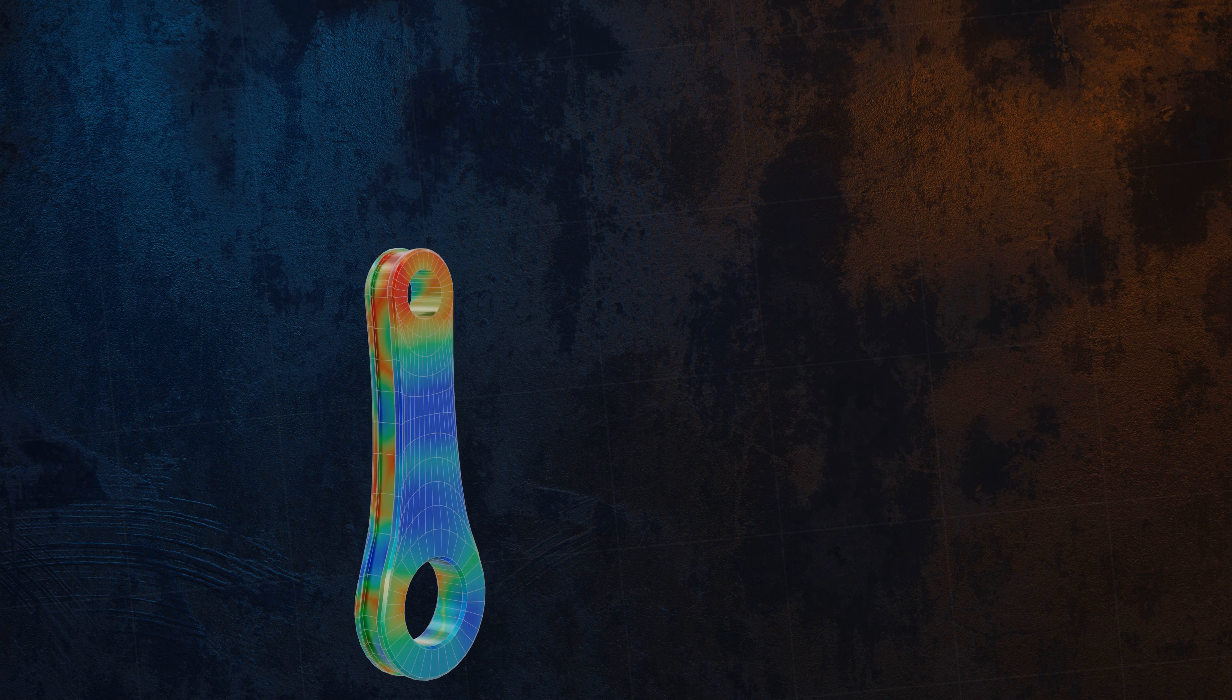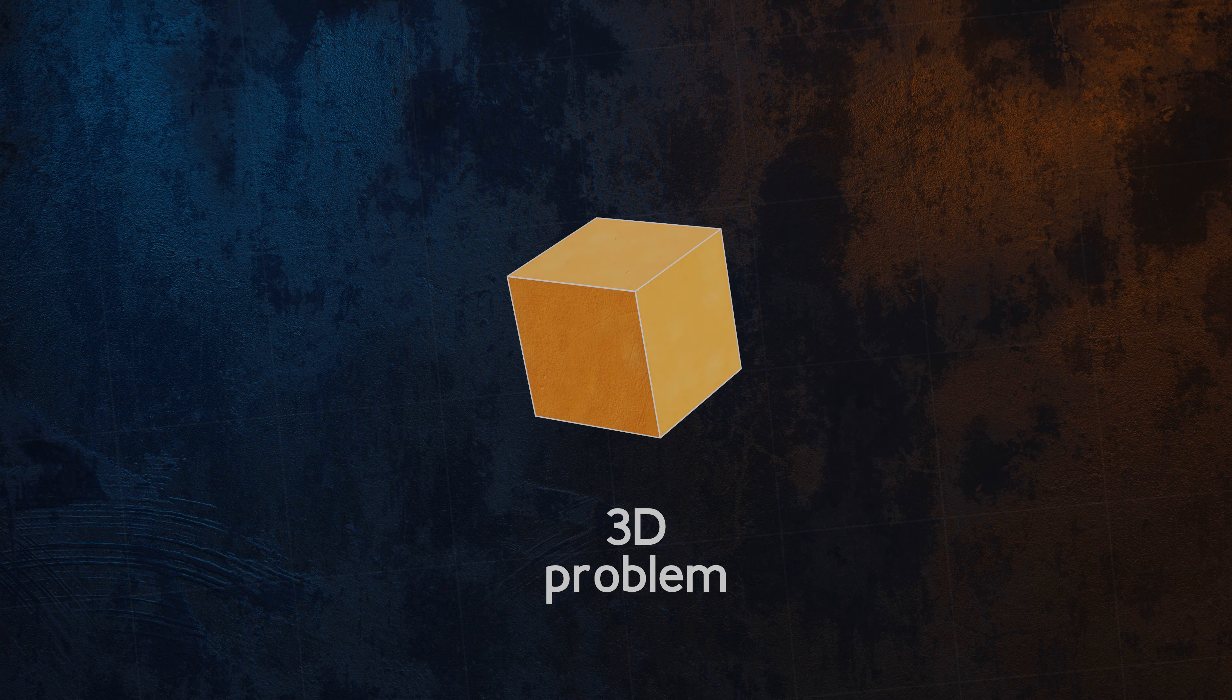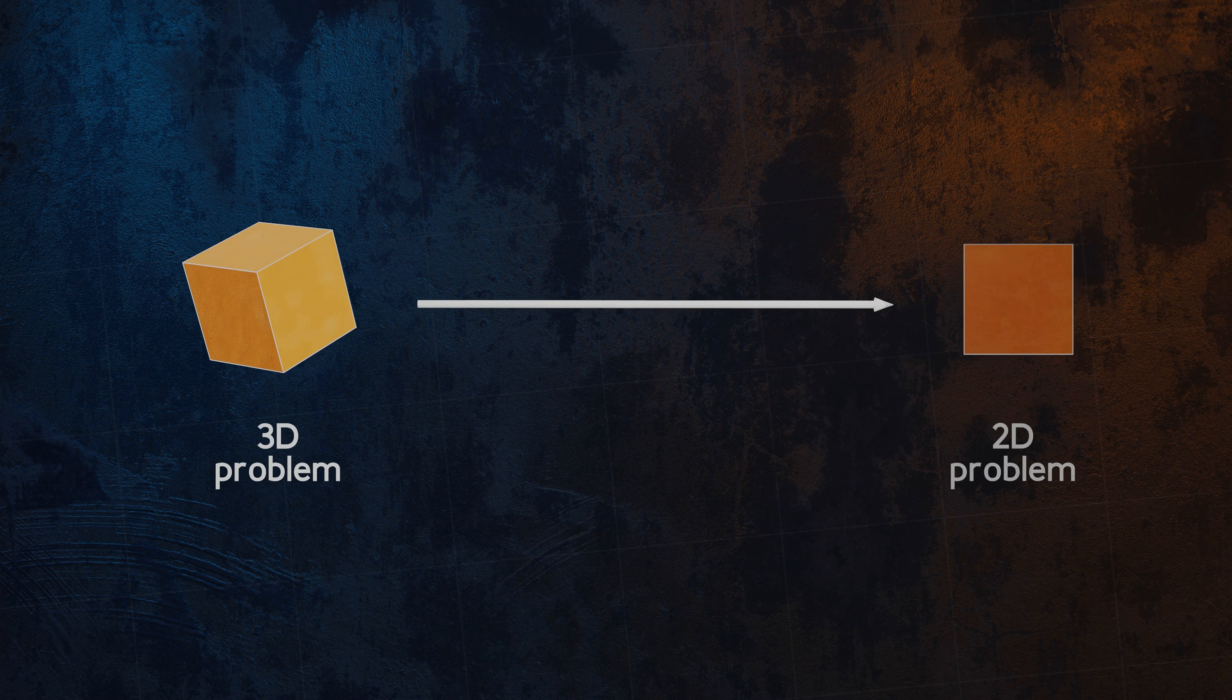Fortunately, in a lot of cases, there are some simplifications we can use to reduce a three-dimensional problem to a two-dimensional one, making it much easier to solve.